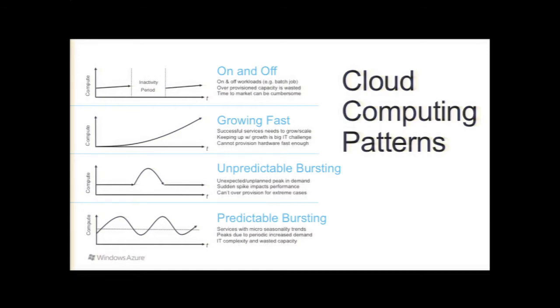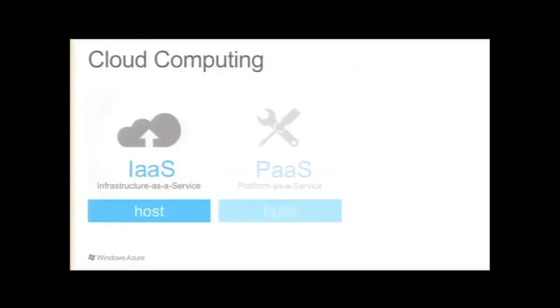These four patterns really represent the major benefits and the reasons why you would use a cloud computing platform over traditional hosting or certainly self-hosting.